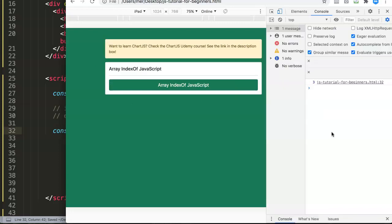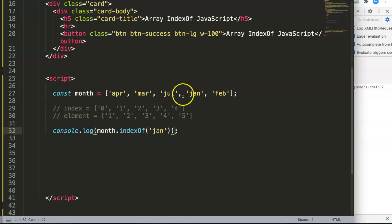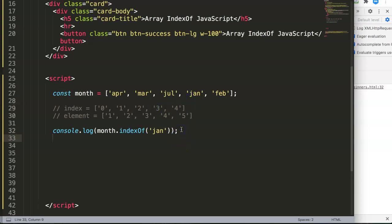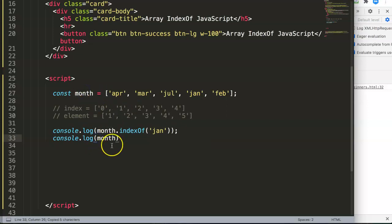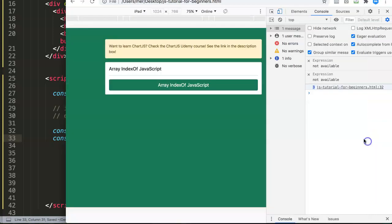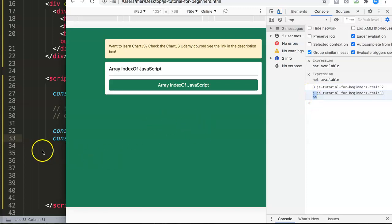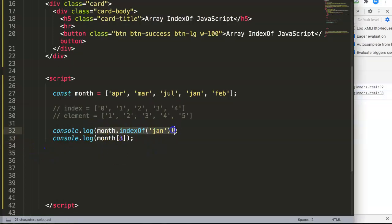Once we open the developer tab, we can see it says index number three — that's correct, because January is the fourth element and has the third index. We can double-check this by logging 'months[3]', and after refreshing we see it confirms: index number three equals January.